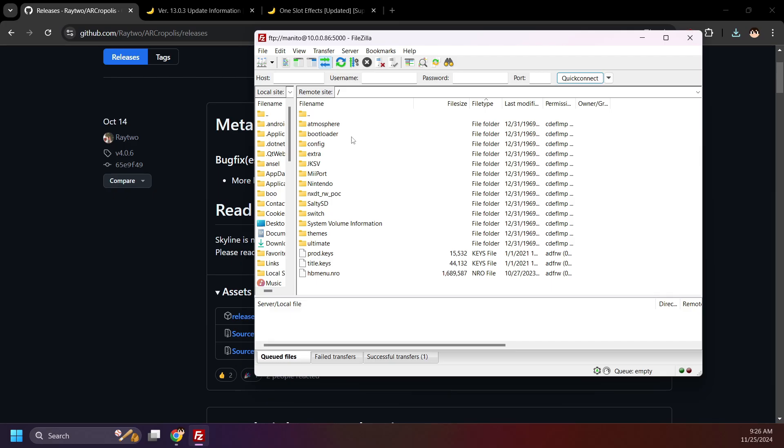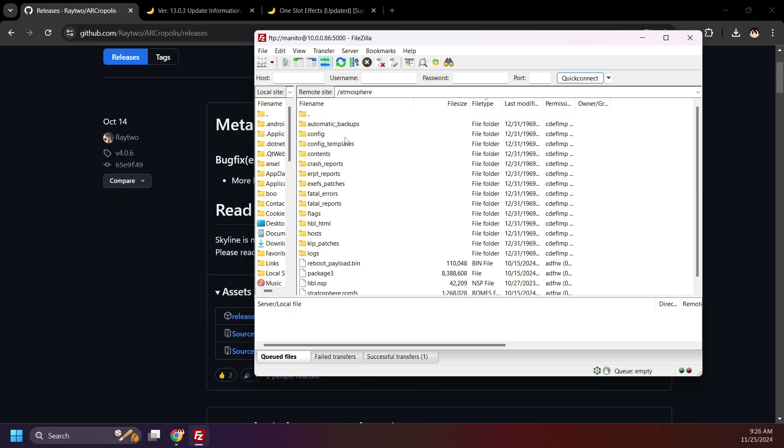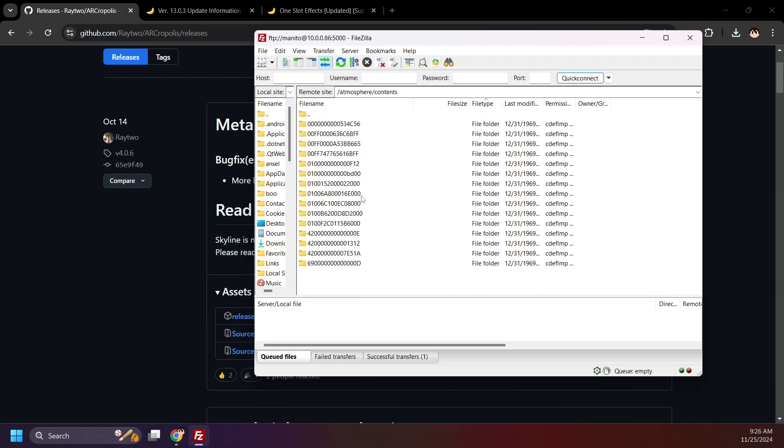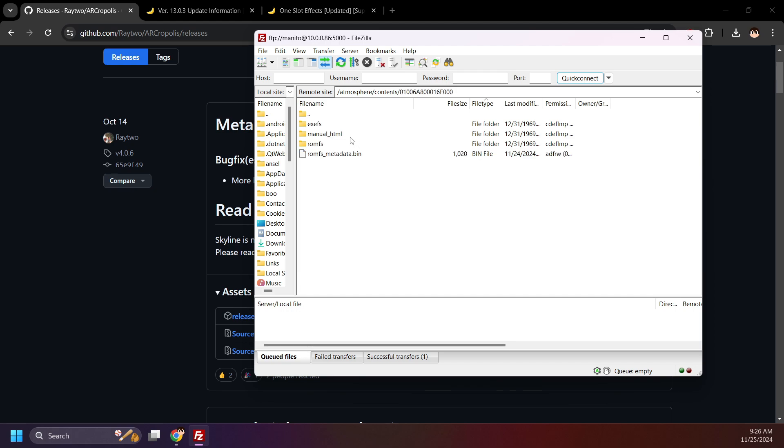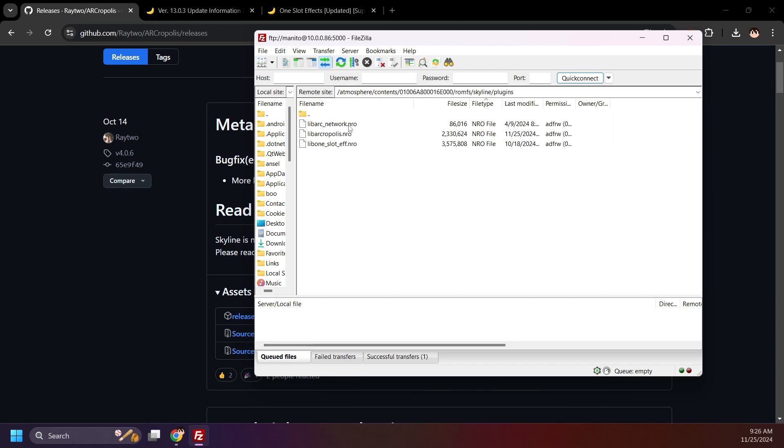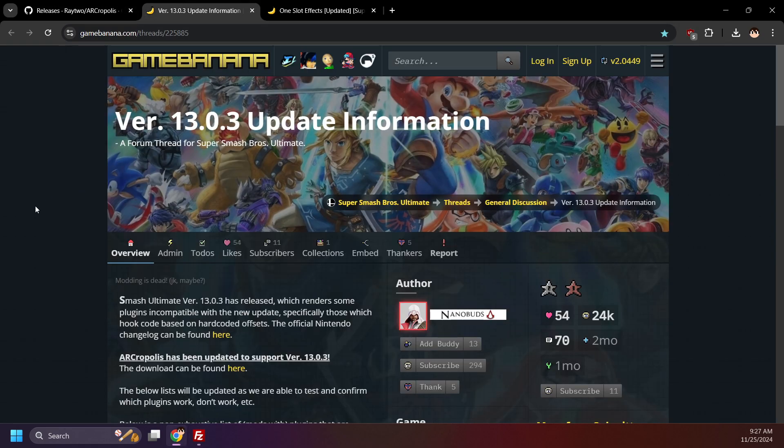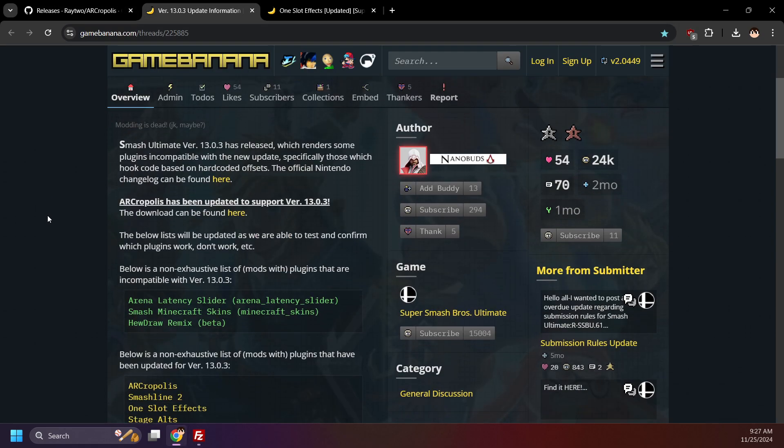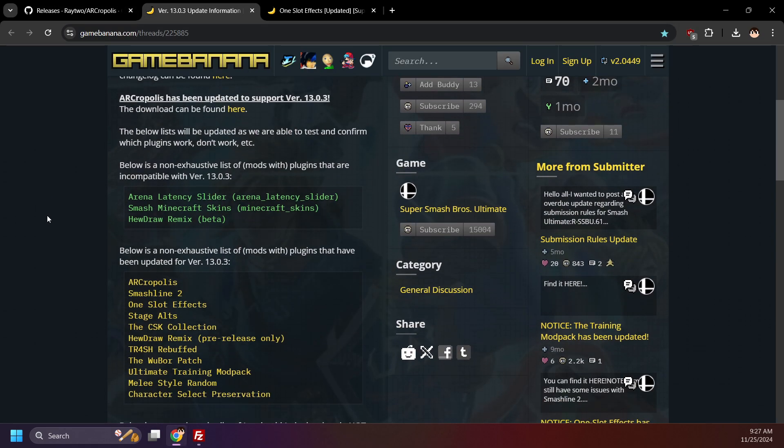On your SD card, open the atmosphere folder, contents, title ID folder, romfs, skyline, and plugins folders. If you are using plugins like Smashline or the one-slot effect plugin, you need to update those or remove them if they don't currently support the most recent Smash update. I'll leave a link in the description to a Game Banana page that shows plugins that have been updated.